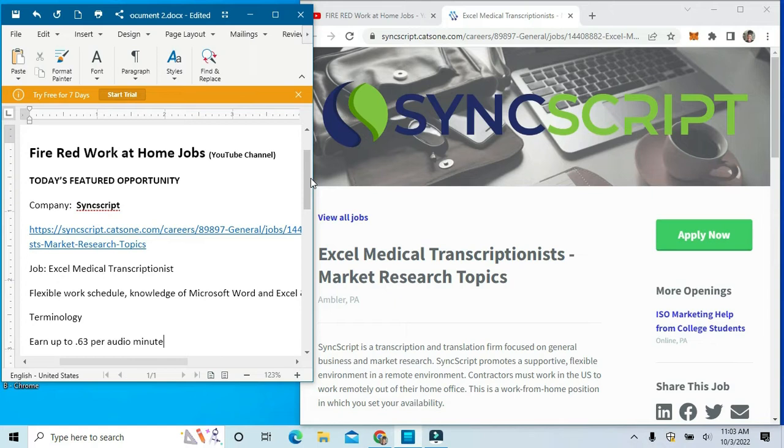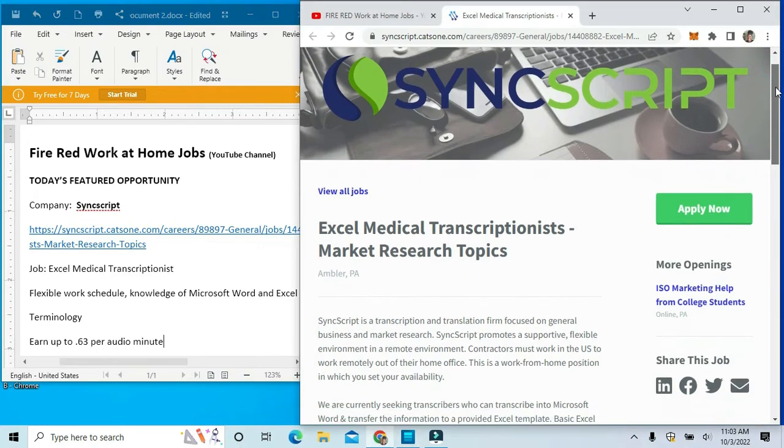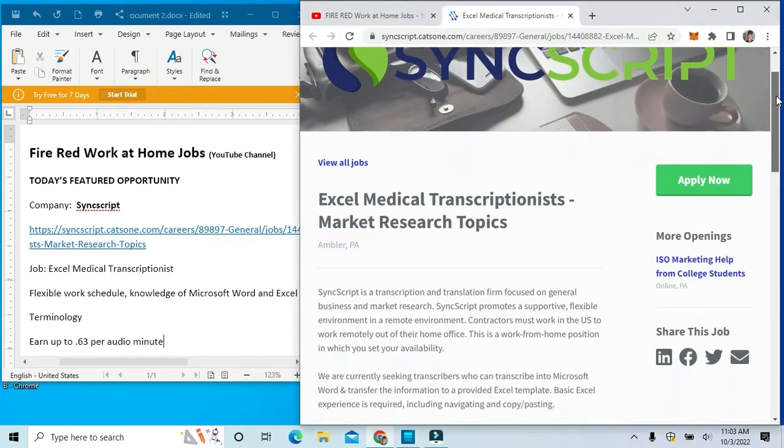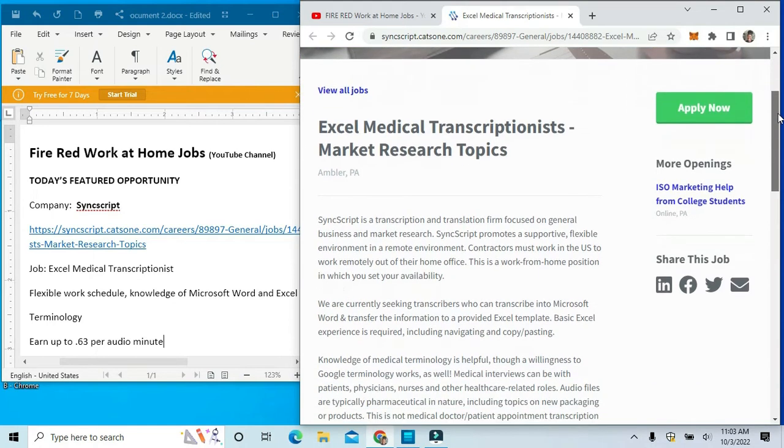You can find more about this on our YouTube channel at FireRedWorkAtHomeJobs. Now to get more into detail for our YouTube subscribers.